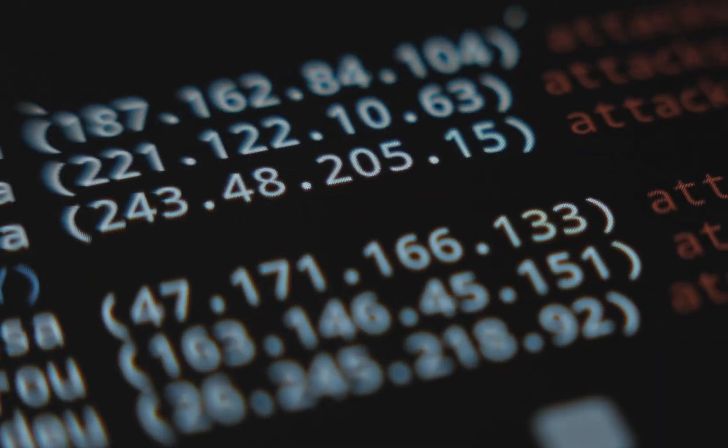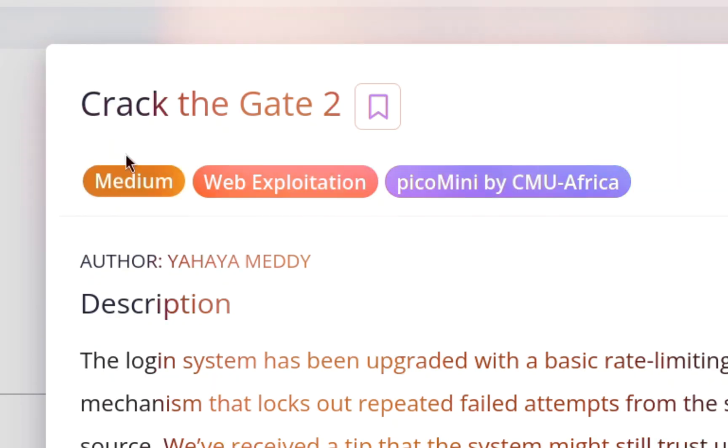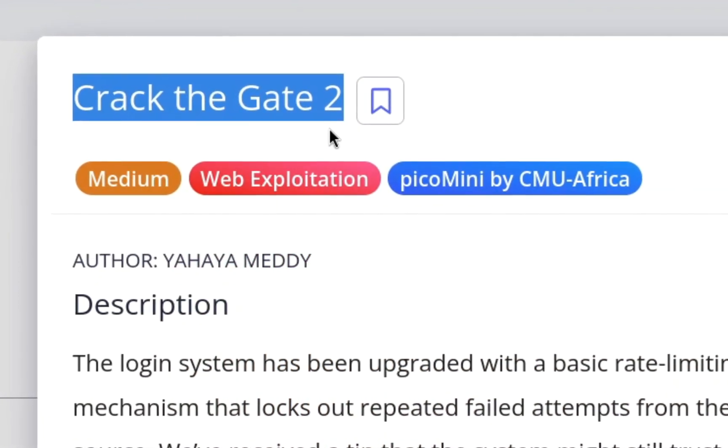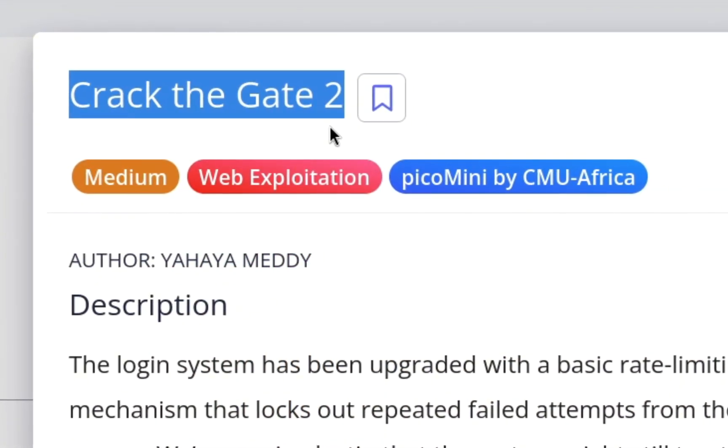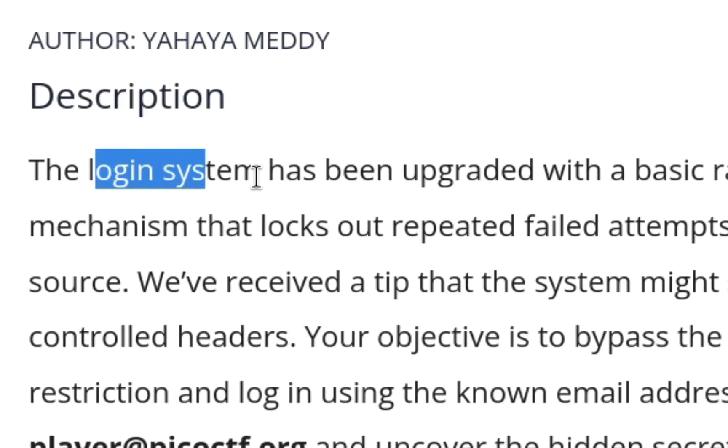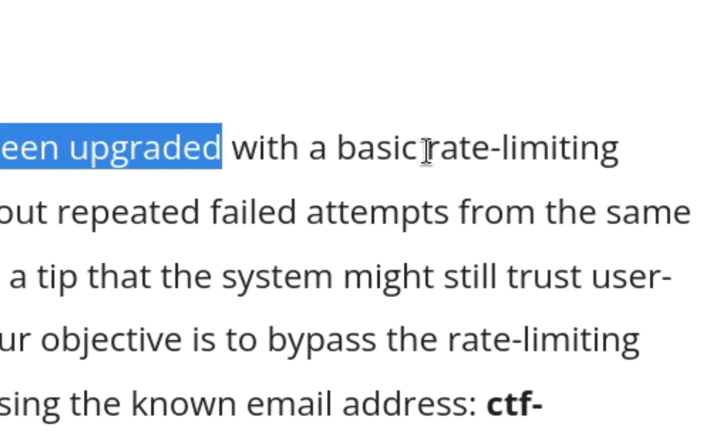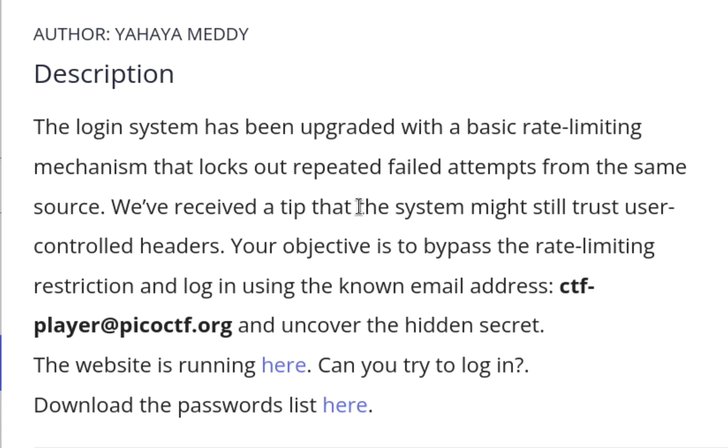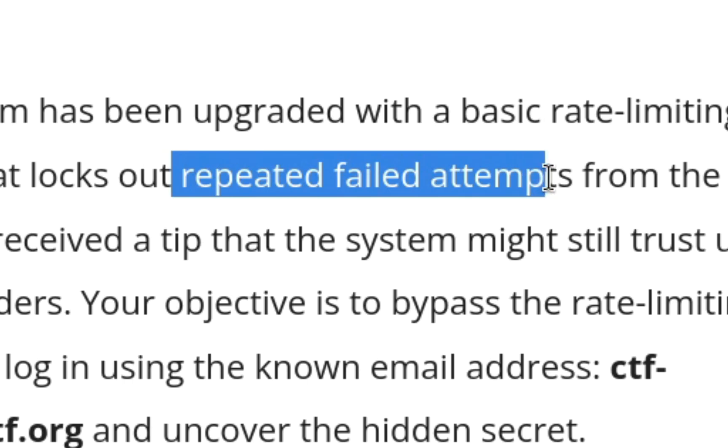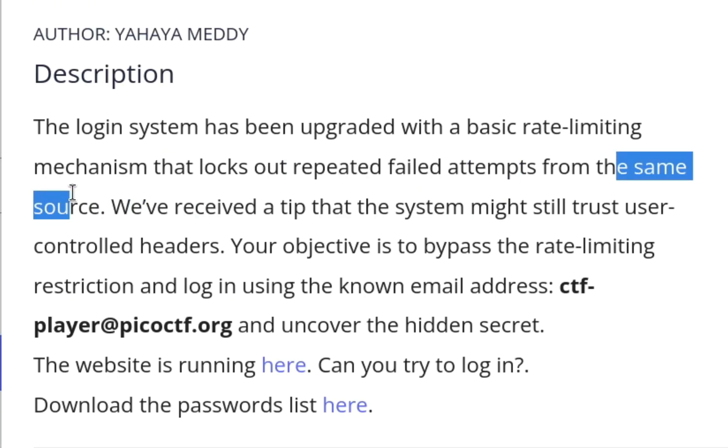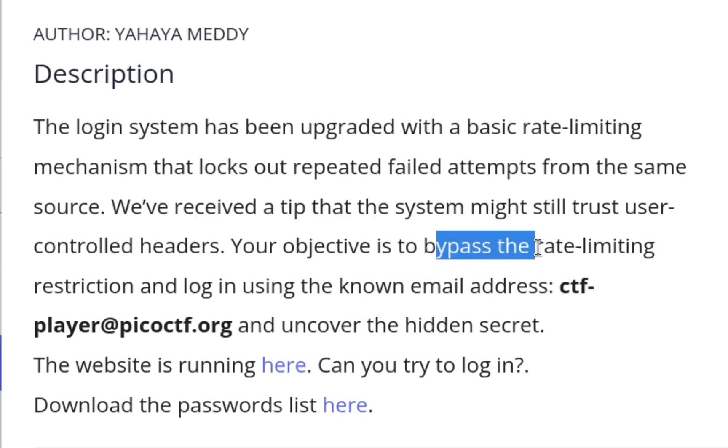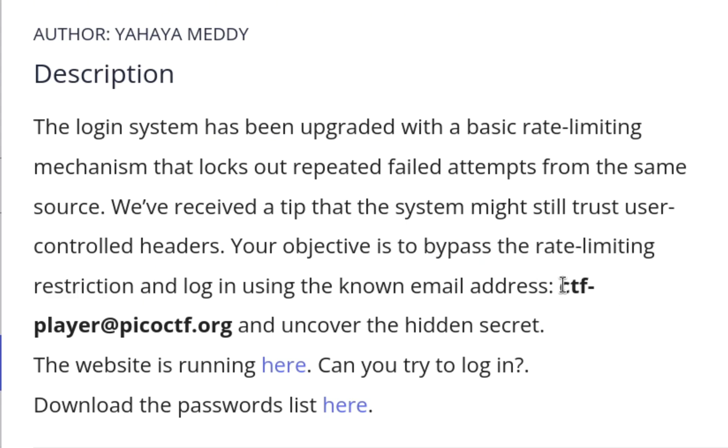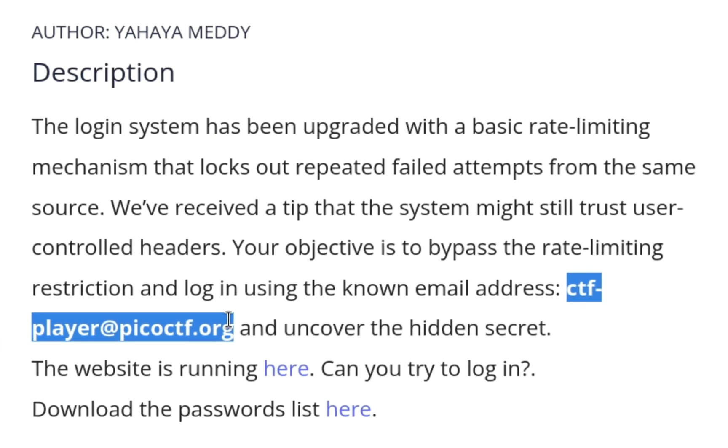This is the Crack the Gate 2 CTF challenge of PicoCTF. The description says the login system has been upgraded with a rate limiting feature and it will lock us out after repeated failed attempts from the same source. Our objective is to bypass the rate limiting restriction. The email has been provided.